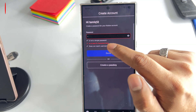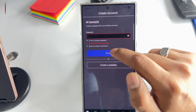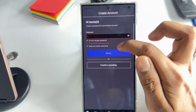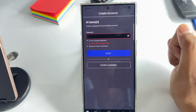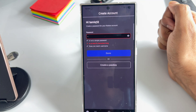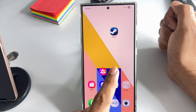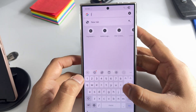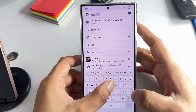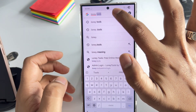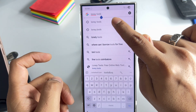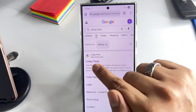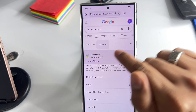How to fix the Roblox password problem. Whenever you are creating a Roblox account, you will see this type of password problem. To fix this, go to your browser like Chrome and search for 'Looney Tools'. You will see the website — just open it.